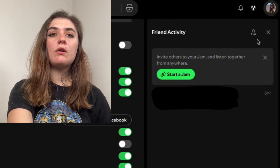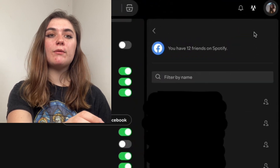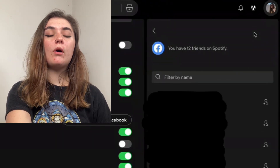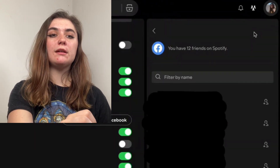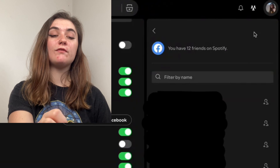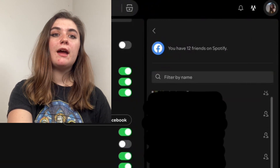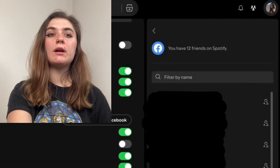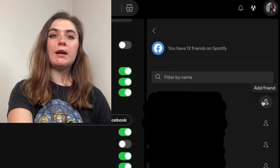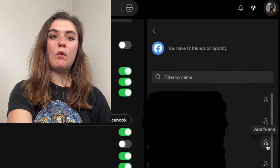I can also go to the add friends option here, and it's going to display all of the friends that I have on Facebook that also have Spotify. I can go through and add them as a friend if I wanted.